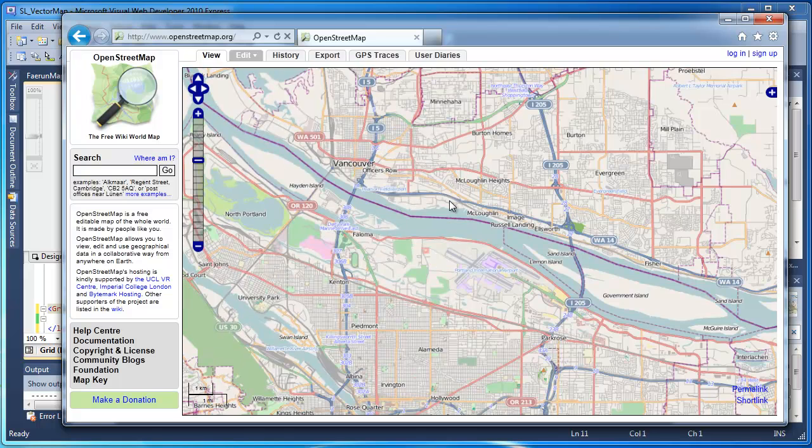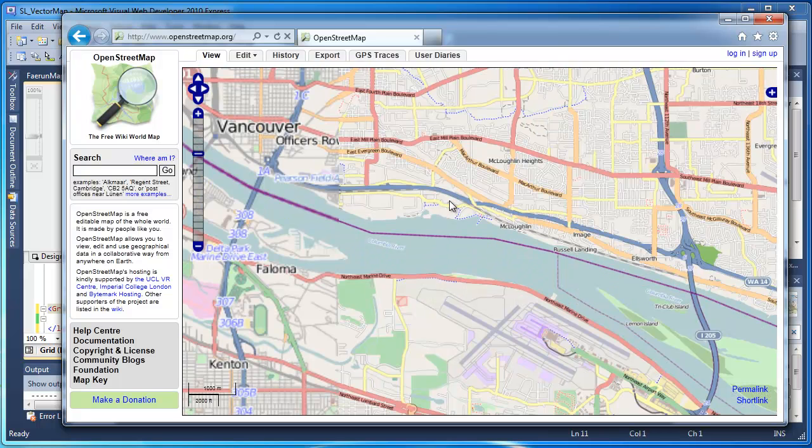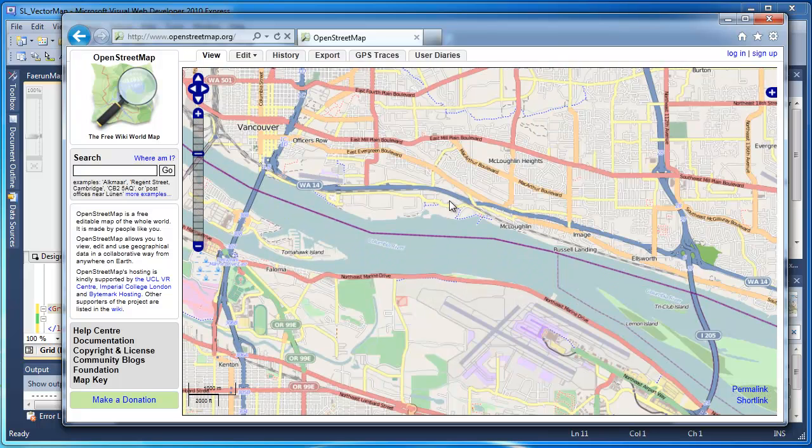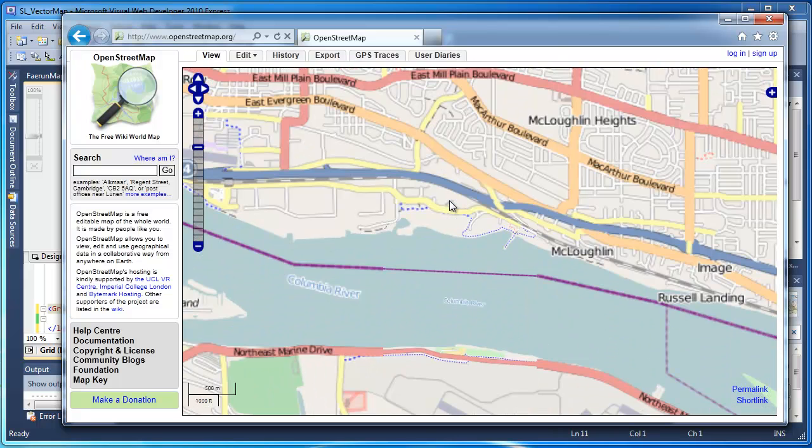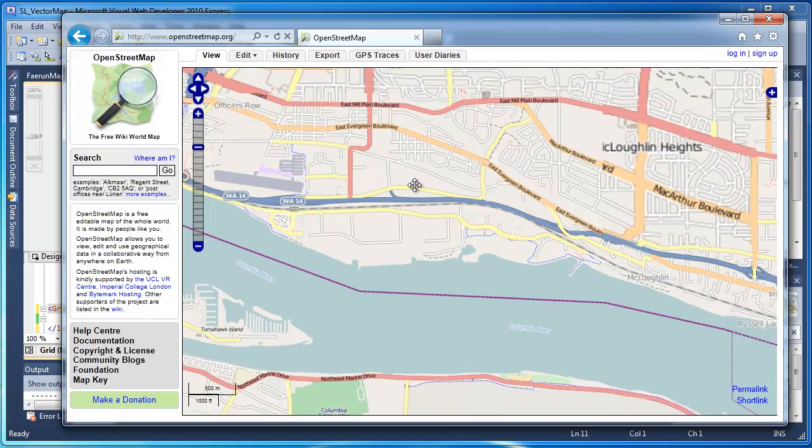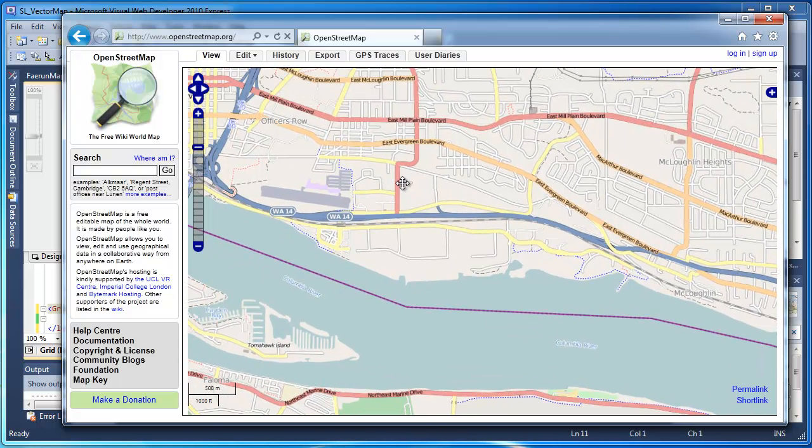But it's all based on vector graphics, and the farther you zoom in, the better resolution you get. So I'm thinking, well, why can't I make my own tiles?